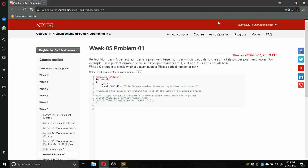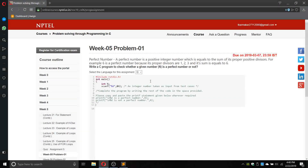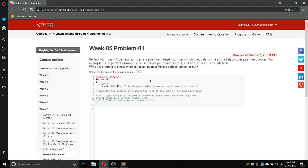Hello everyone, you are watching Teachers. In this video I will show you how to write the program for Week 5, Problem Number 1 — Problem Solving Through Programming in C. The question says: a perfect number is a positive integer which is equal to the sum of its proper positive divisors. For example, 6 is a perfect number because its proper divisors are 1, 2, and 3, and their sum equals 6.